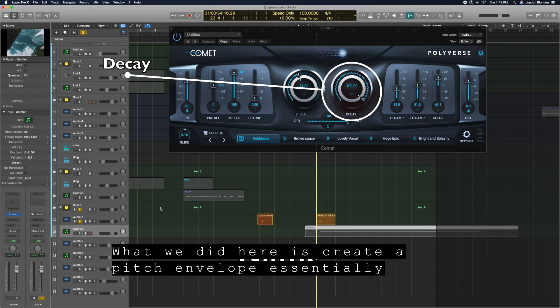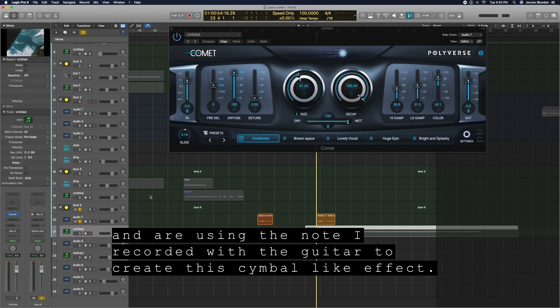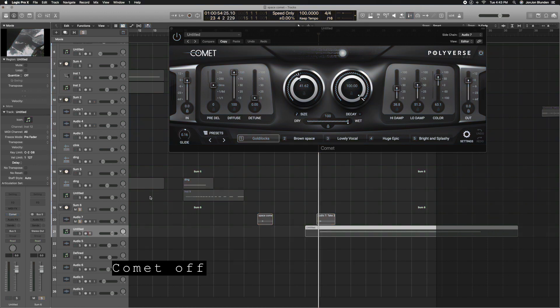What we did here is create a pitch envelope essentially, and we were using the note I recorded with the guitar to create the symbol-like effect. Let's check it out.